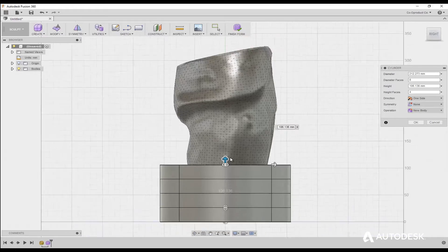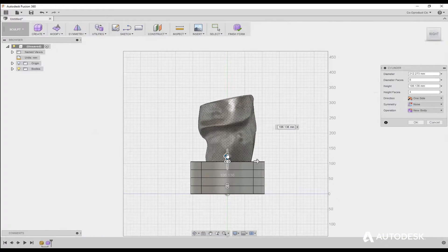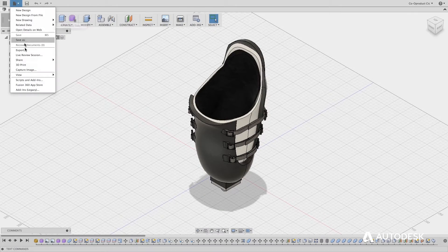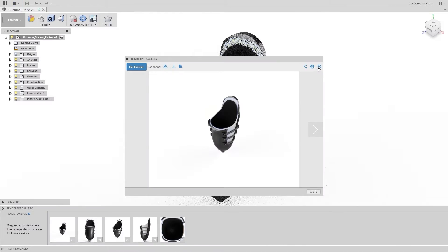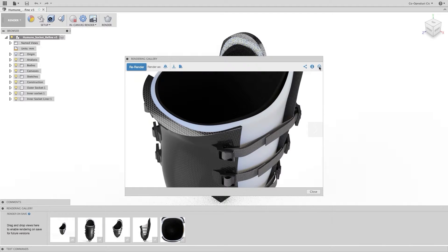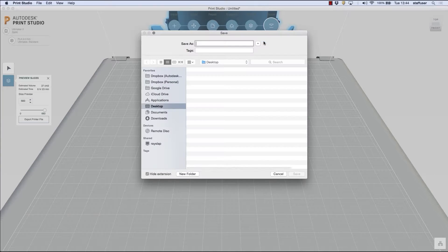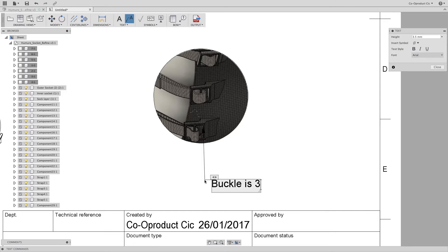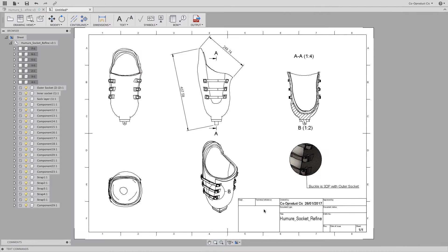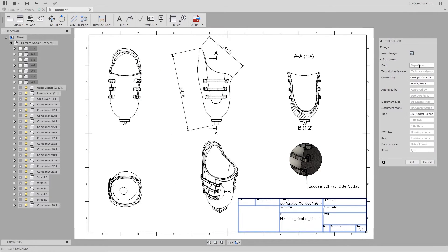This course will show you how to use Fusion 360 software to design, simulate, and render a photorealistic digital prototype of the prosthetic socket concept, generate an STL file for 3D printing the prosthetic socket, and finally document and generate technical drawings and views for manufacturing the prosthetic socket.